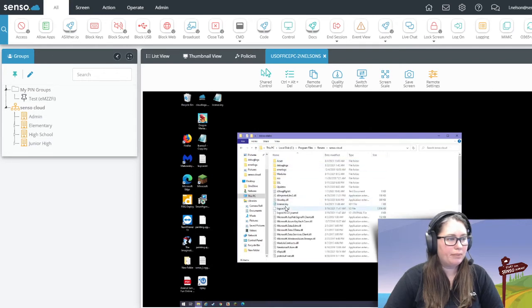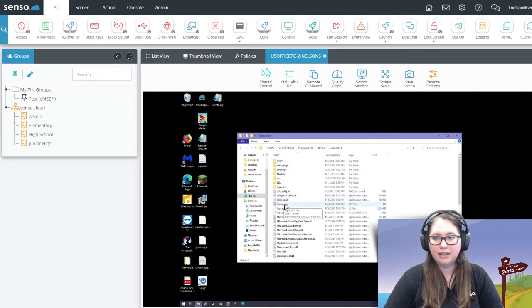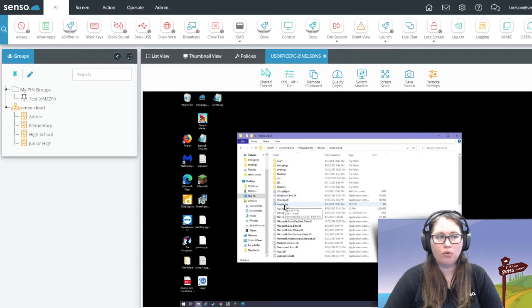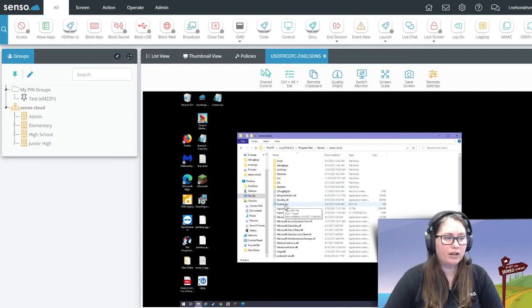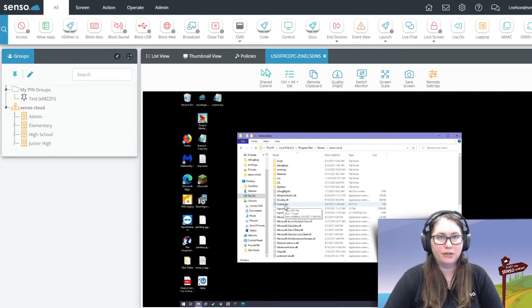You want to copy and paste or drag and drop that license.key file right there. Make sure if you save it somewhere, it doesn't say license1.key or rename it. It has to be license.key.